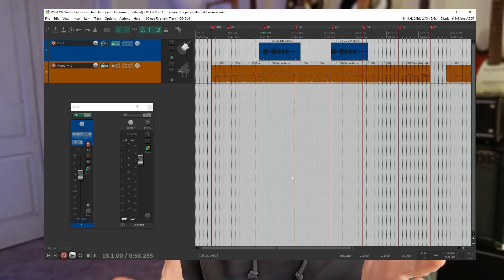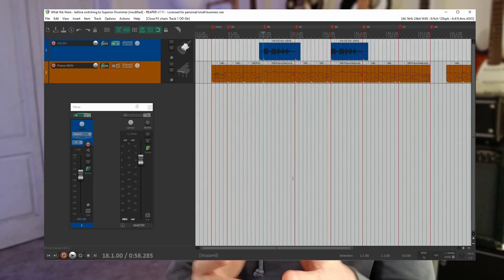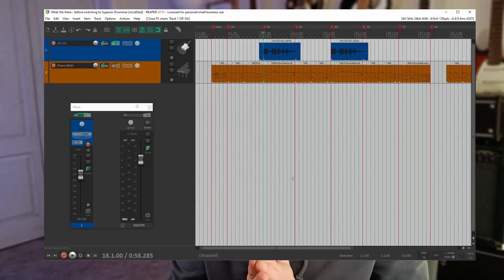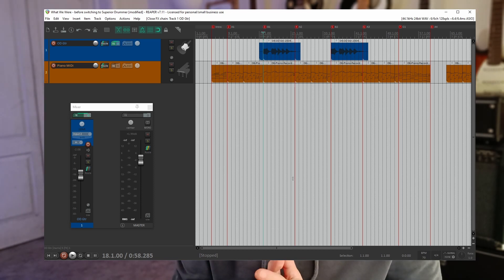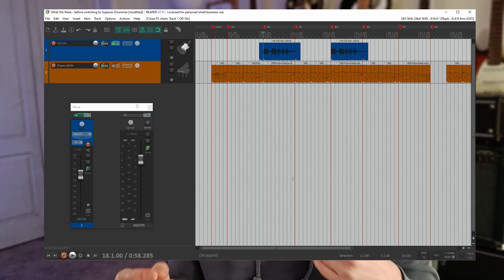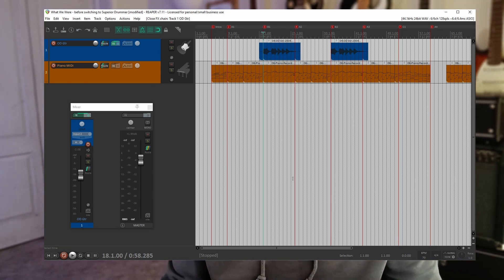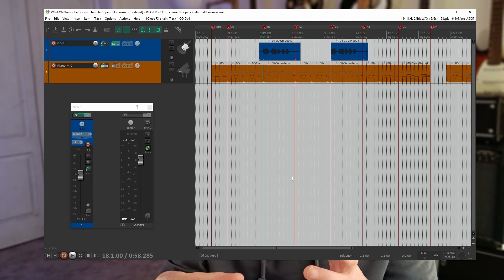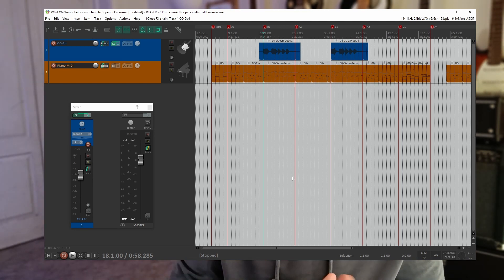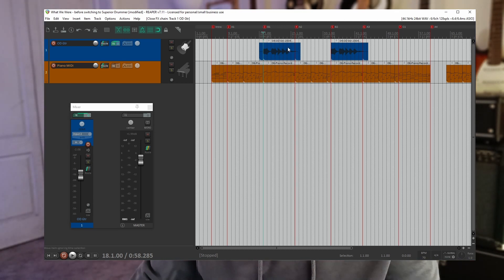I've opened up Reaper here. This contains a couple of tracks from one of my songs What We Were which is a sort of piano based instrumental song. I've removed all the tracks except a piano and a guitar here. And let's try out some of these three plugins we downloaded.